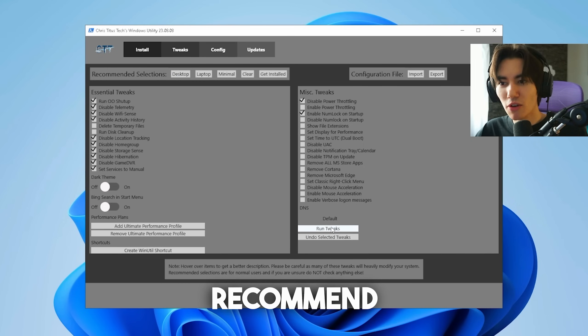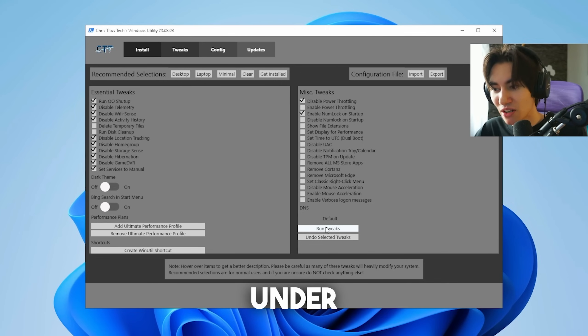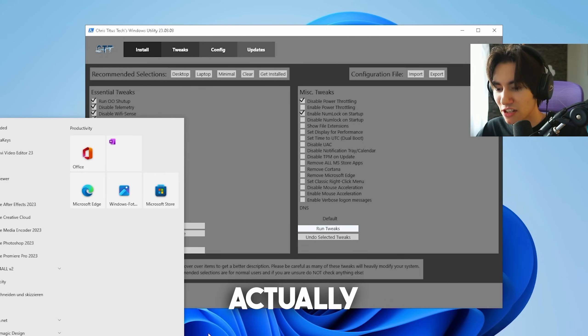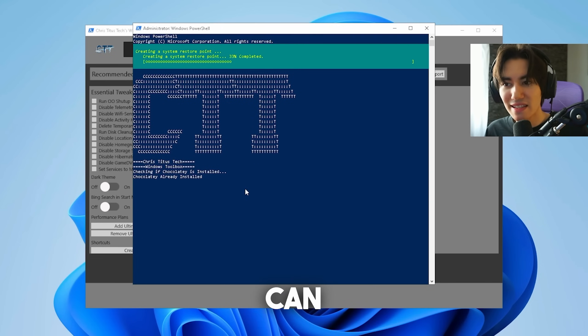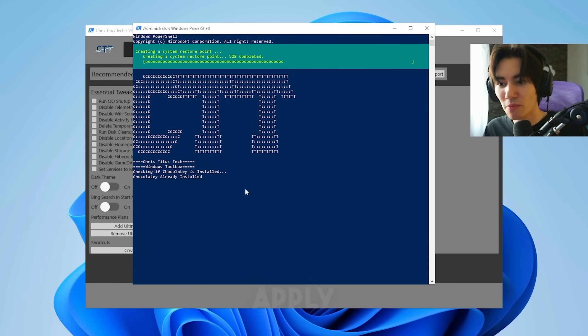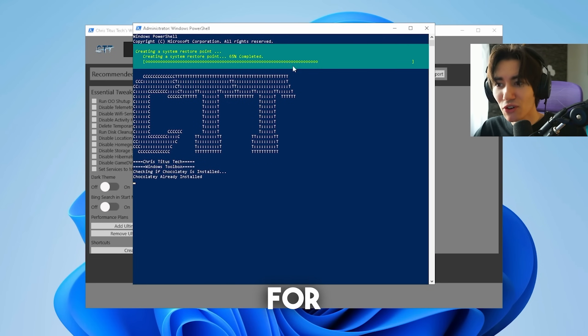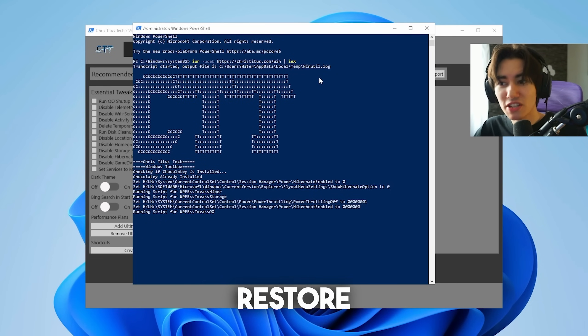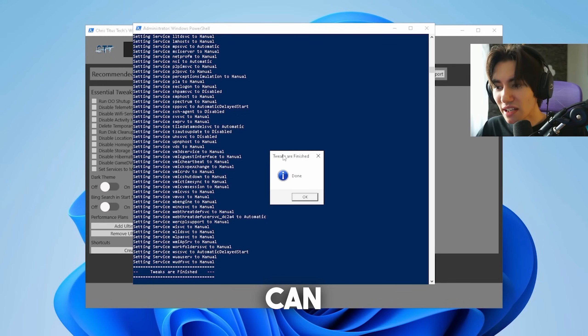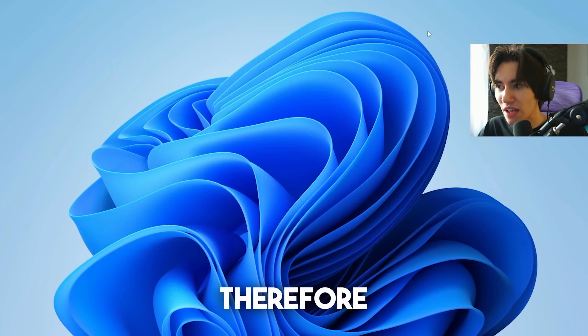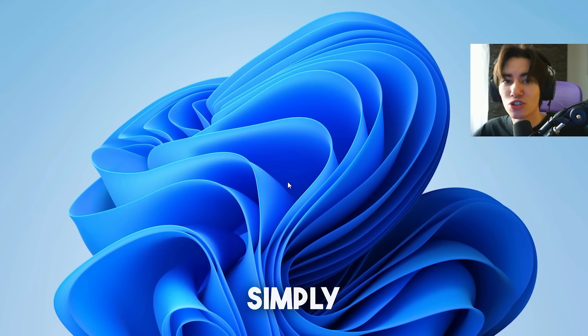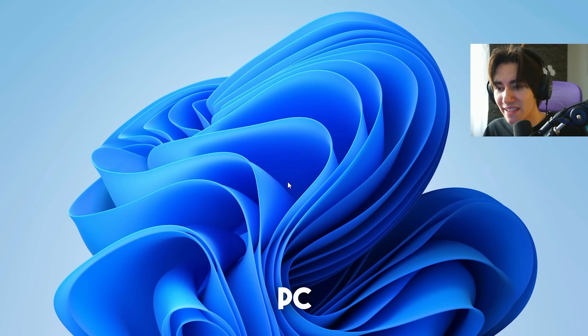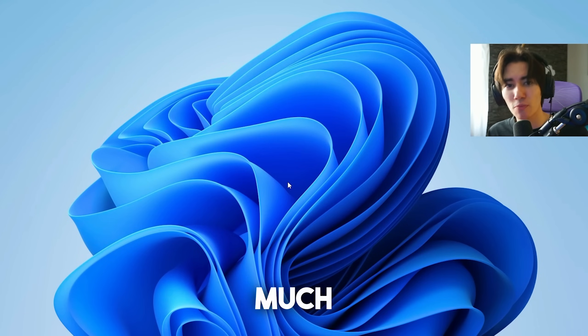What I would recommend is select desktop and click under run tweaks and let it run in the background. You can see in the Windows PowerShell that it's now going to apply all of these tweaks. It's also creating for you automatically a restore point which is really nice. Now you can see, tweaks are finished. We can close this and we're already good to go. Just simply restart your PC and trust me, performance is going to be so much better.